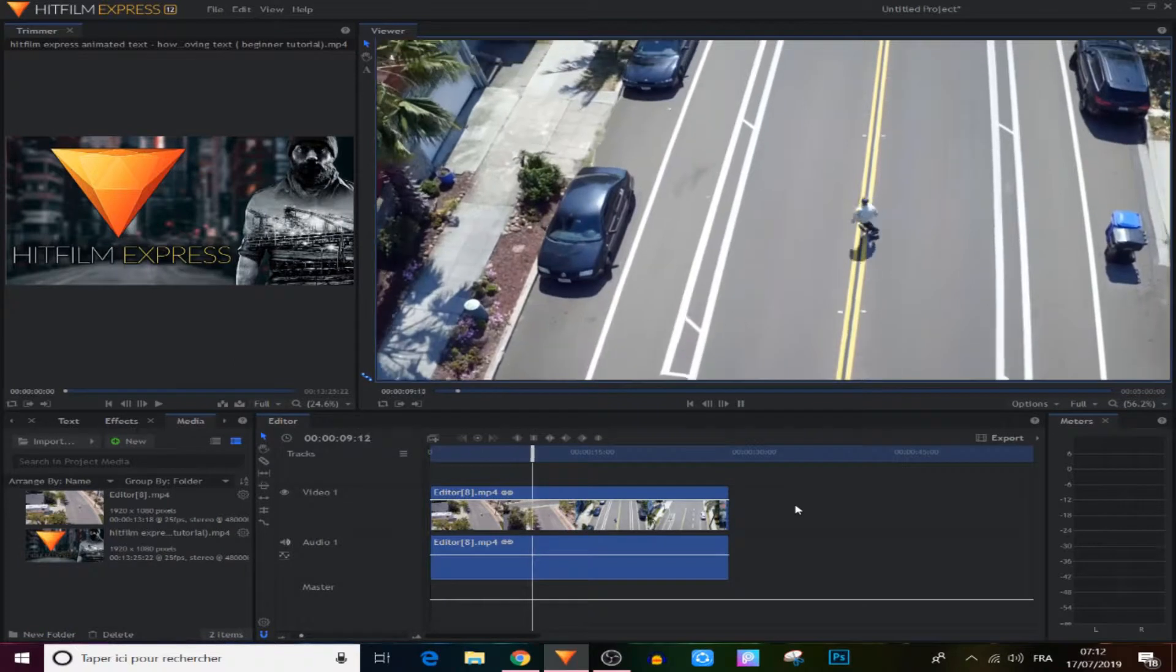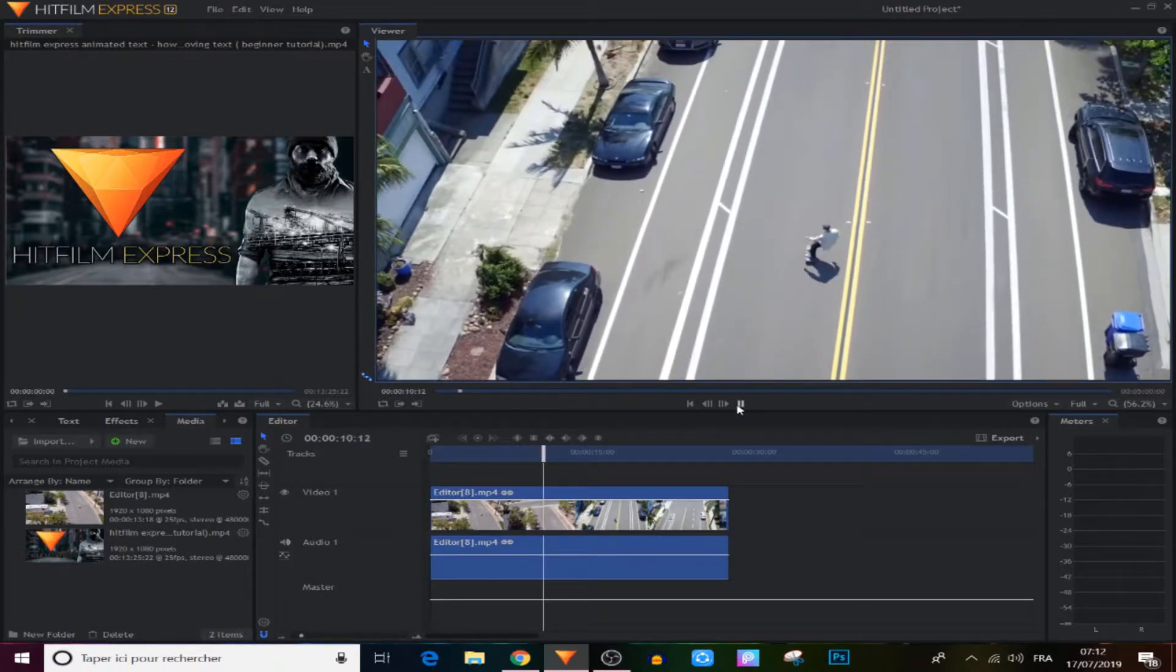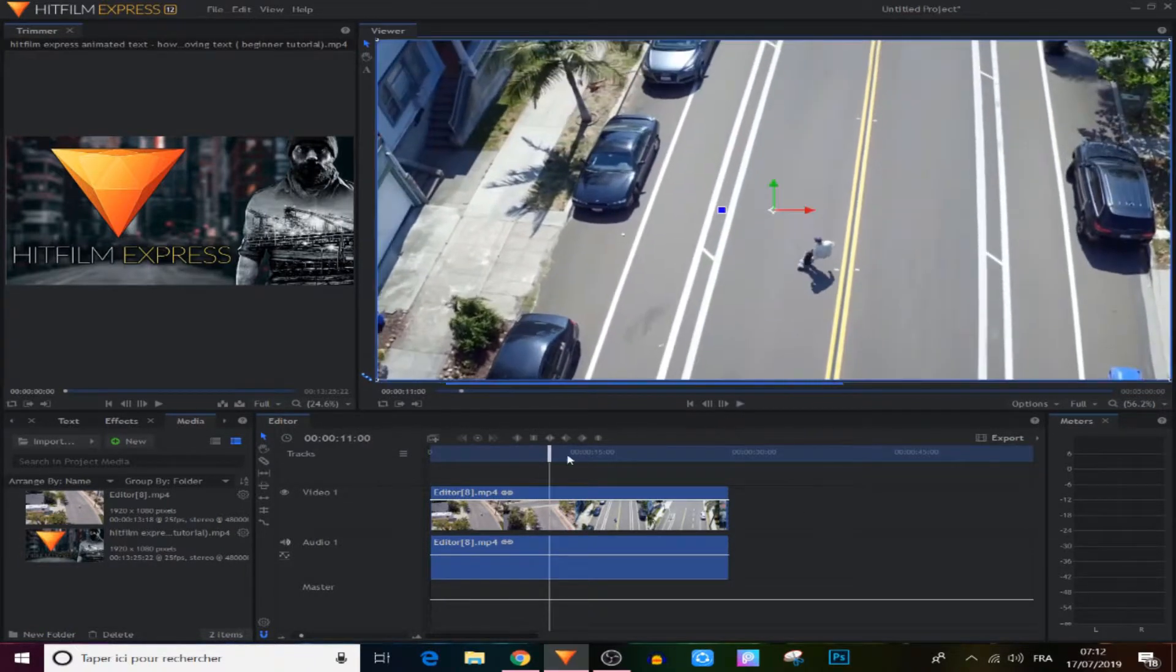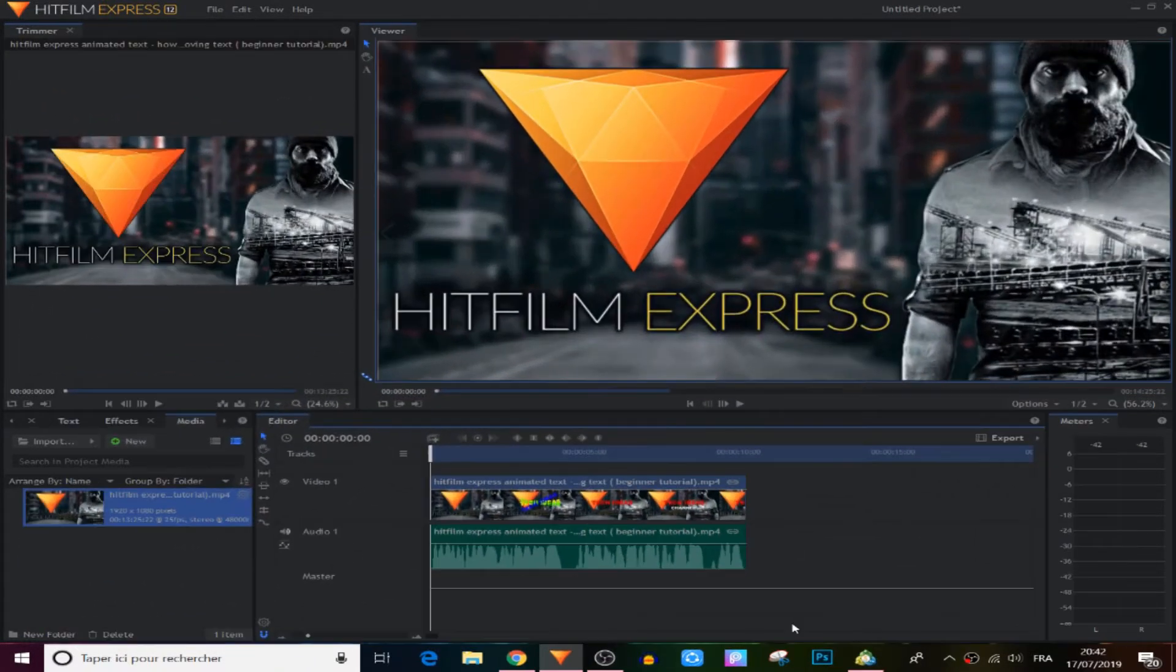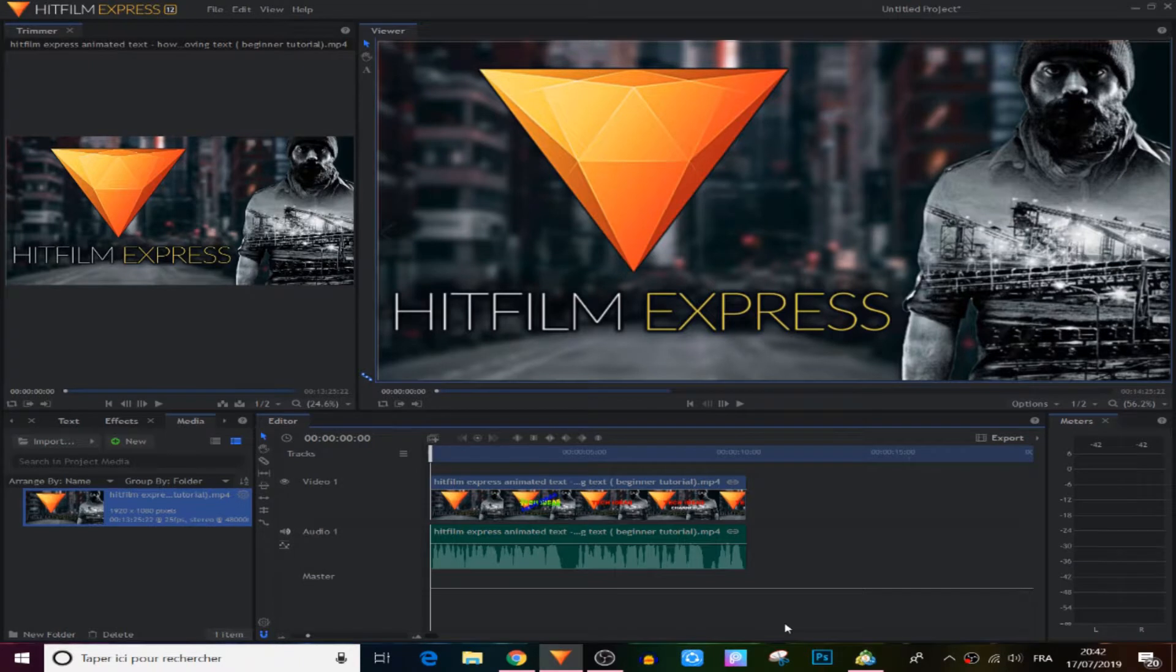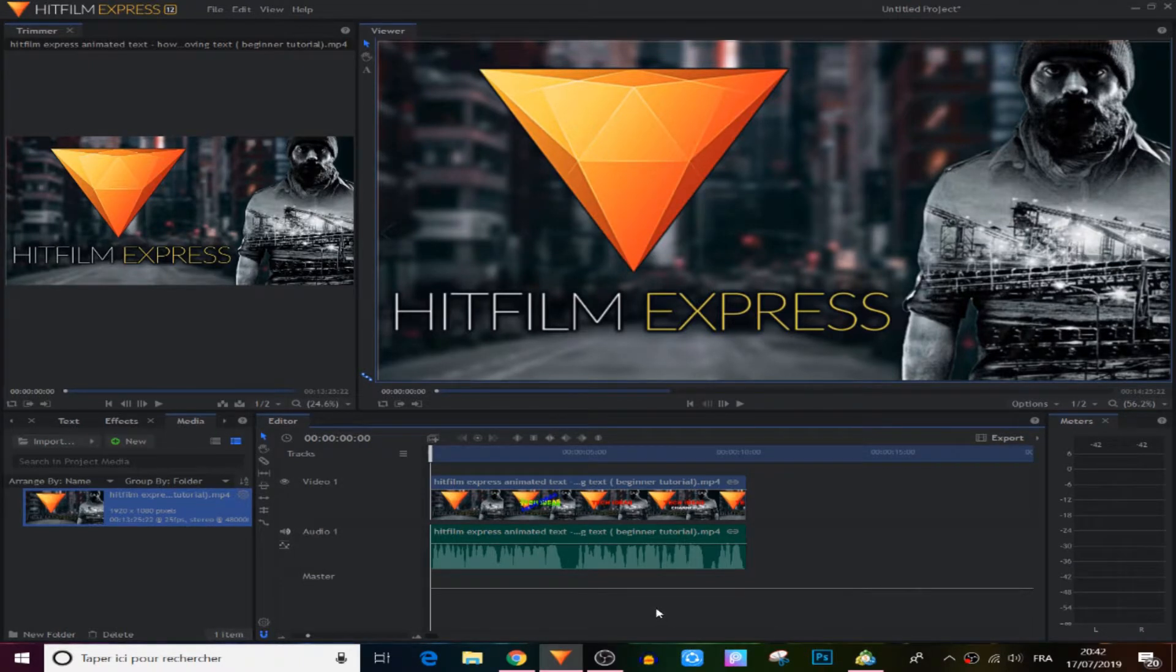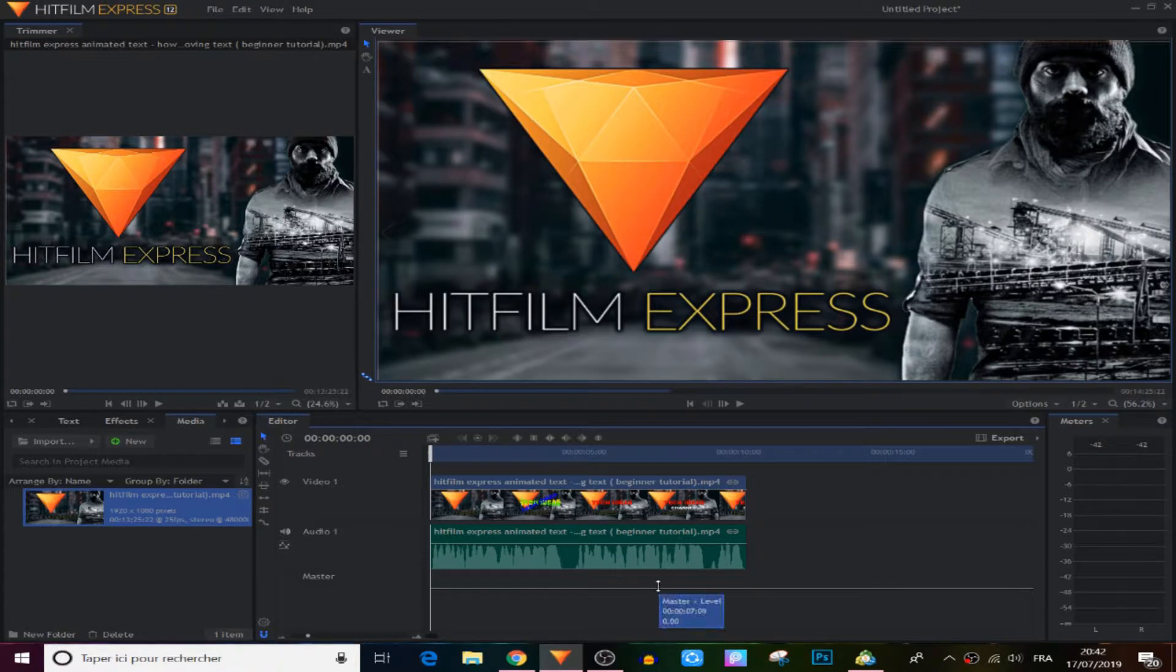So now let's jump to videos that have sound. This video is part of a previous tutorial I made about how to create very cool animated text in HitFilm Express. I'll leave the link in the description if you want to check it out.